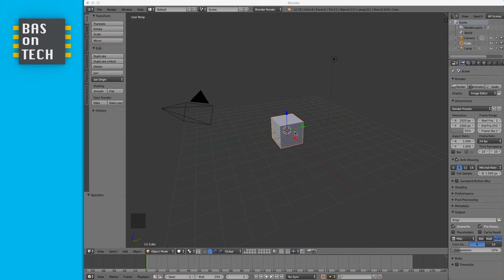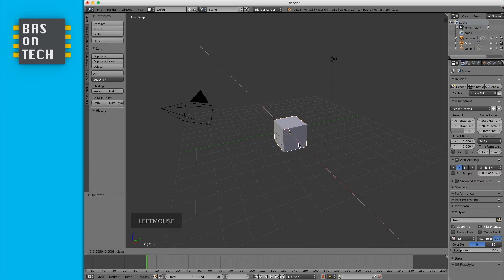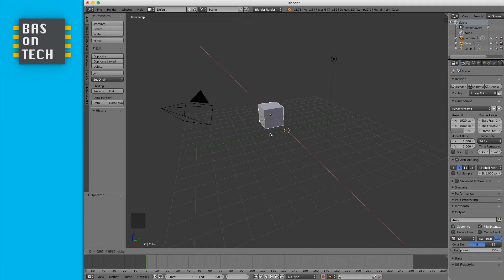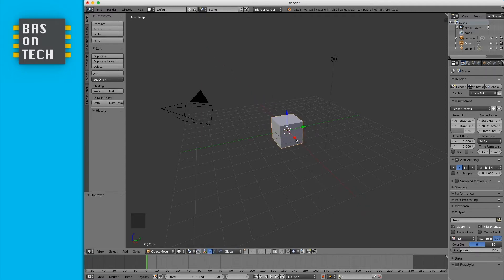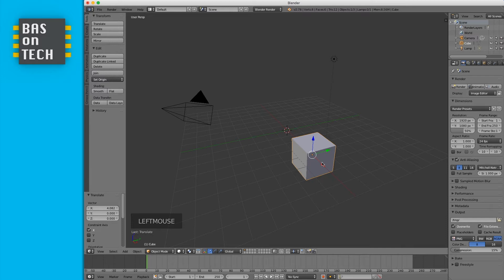We have the cube placed in the middle, and if we want to move it around we can simply drag these arrows. The red arrow points in the X direction as shown in the bottom left. The green one is Y and the blue is Z. If you drag the red arrow you can move the cube around. If you press Escape you cancel the operation, and if you let go it stays. You can also undo with Ctrl+Z.